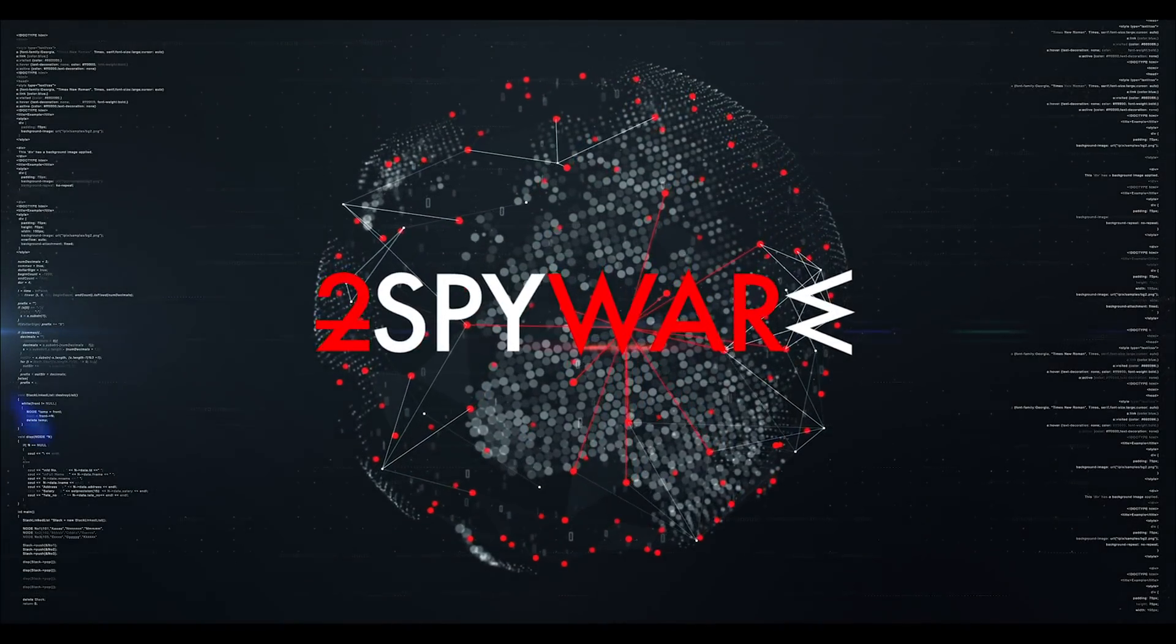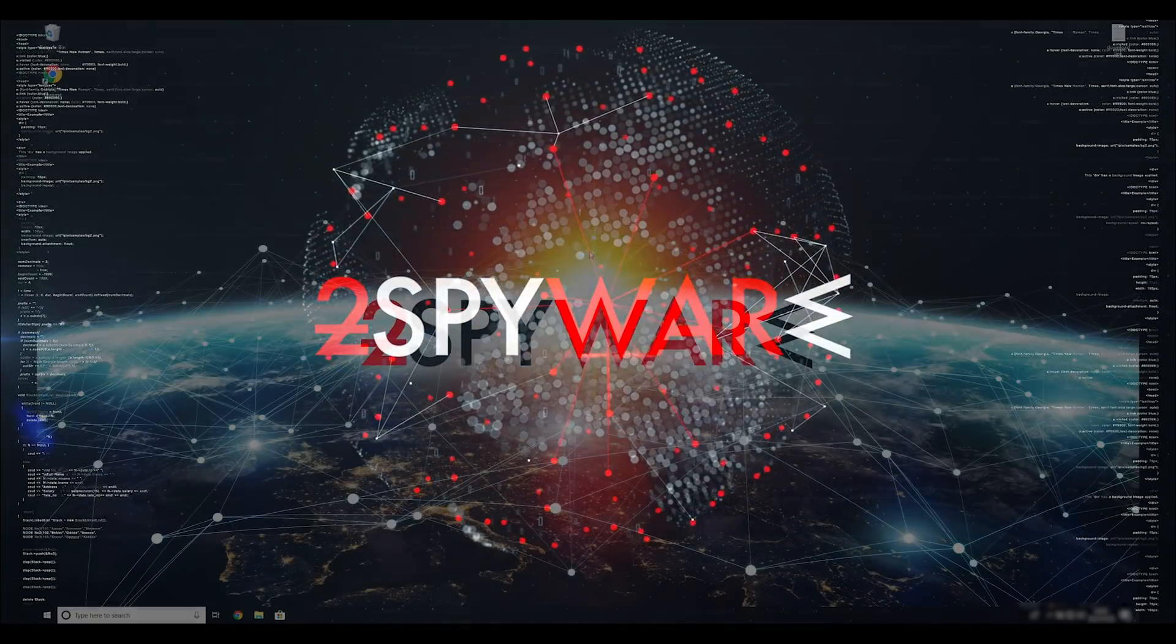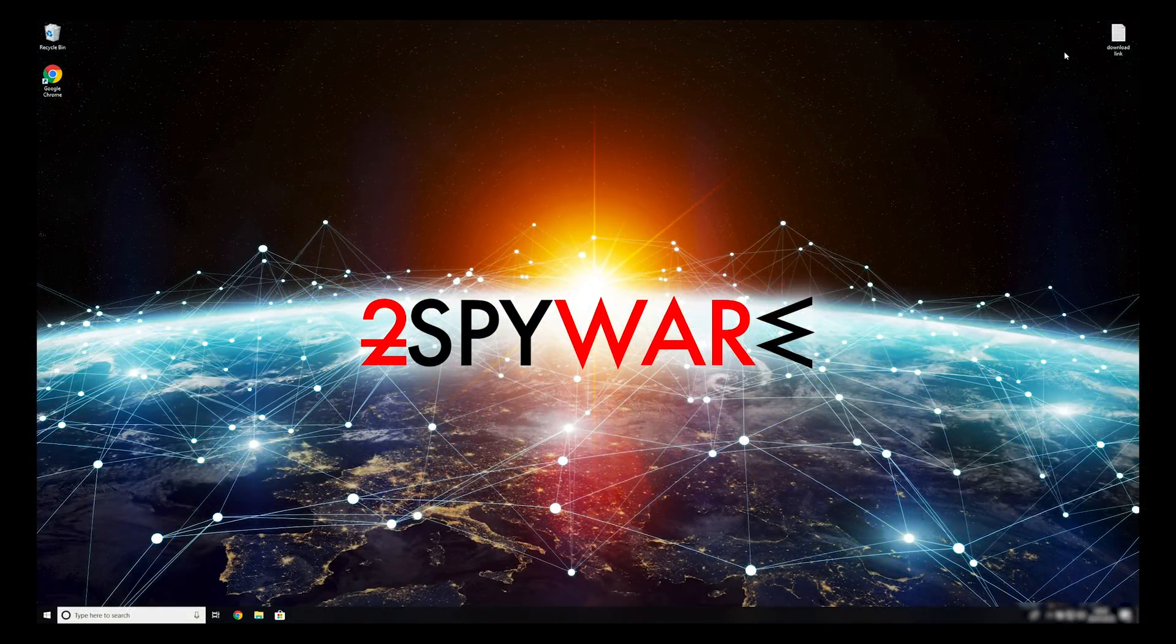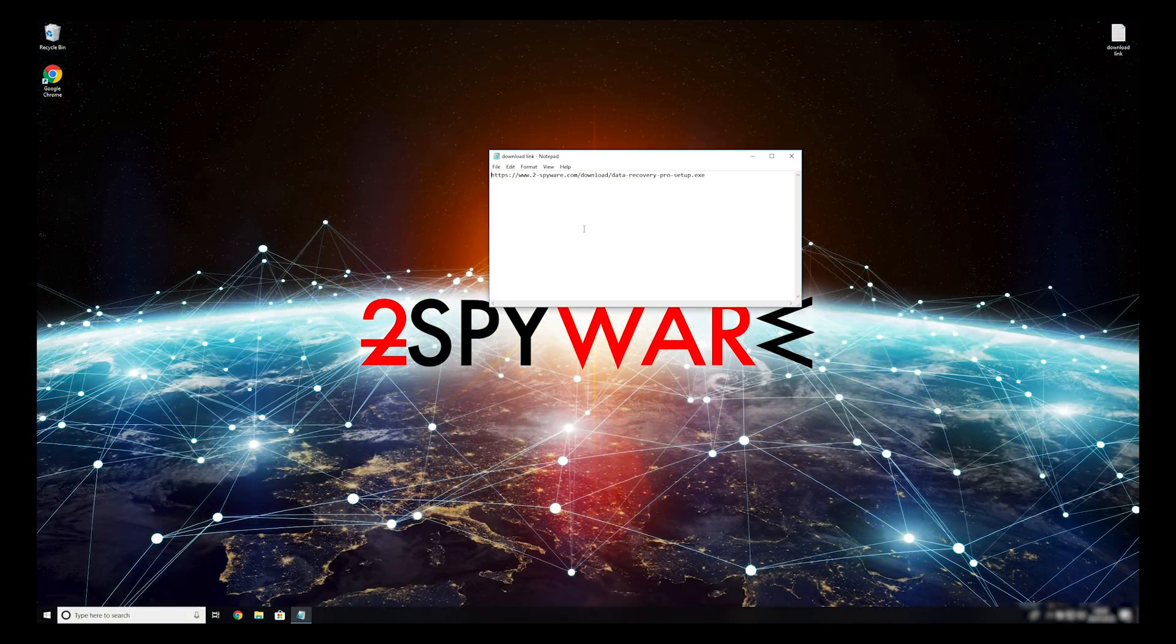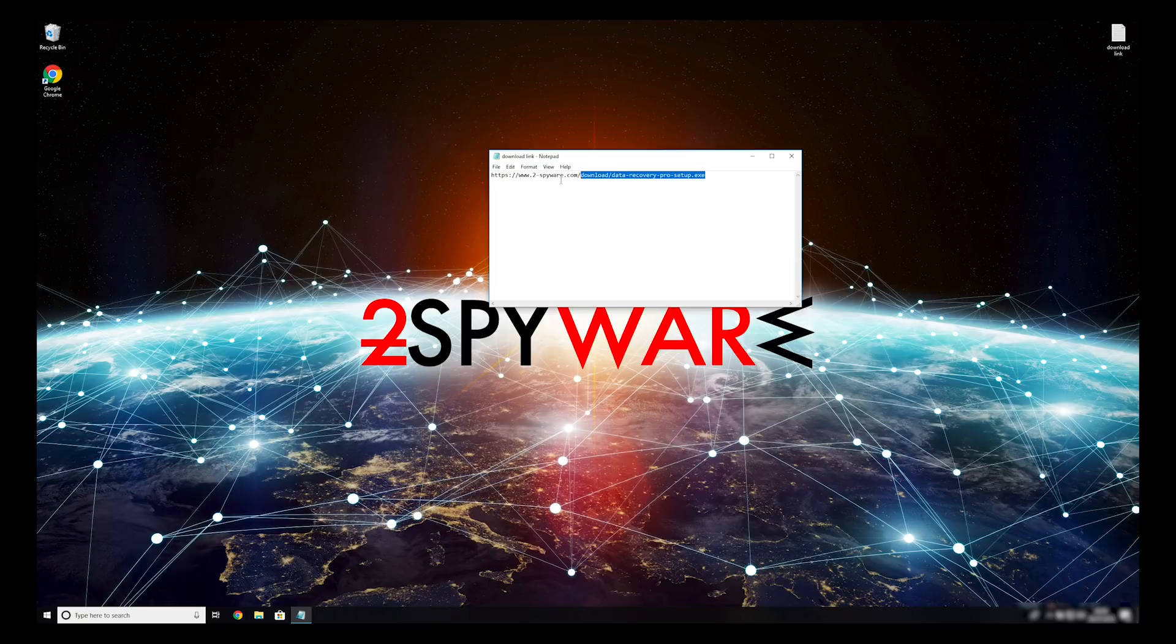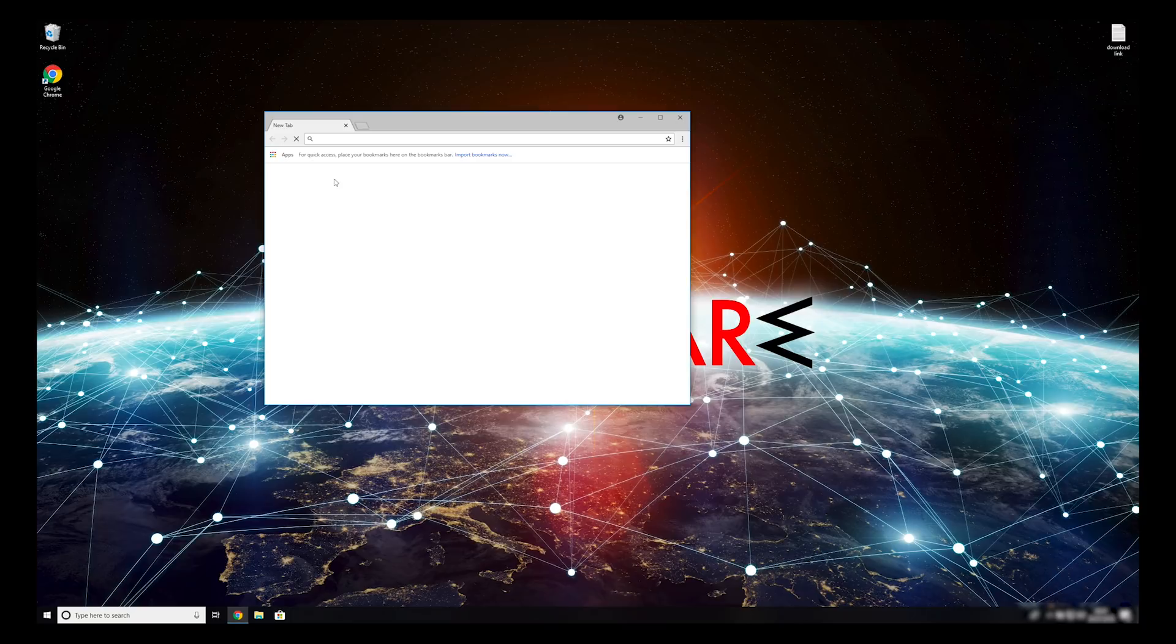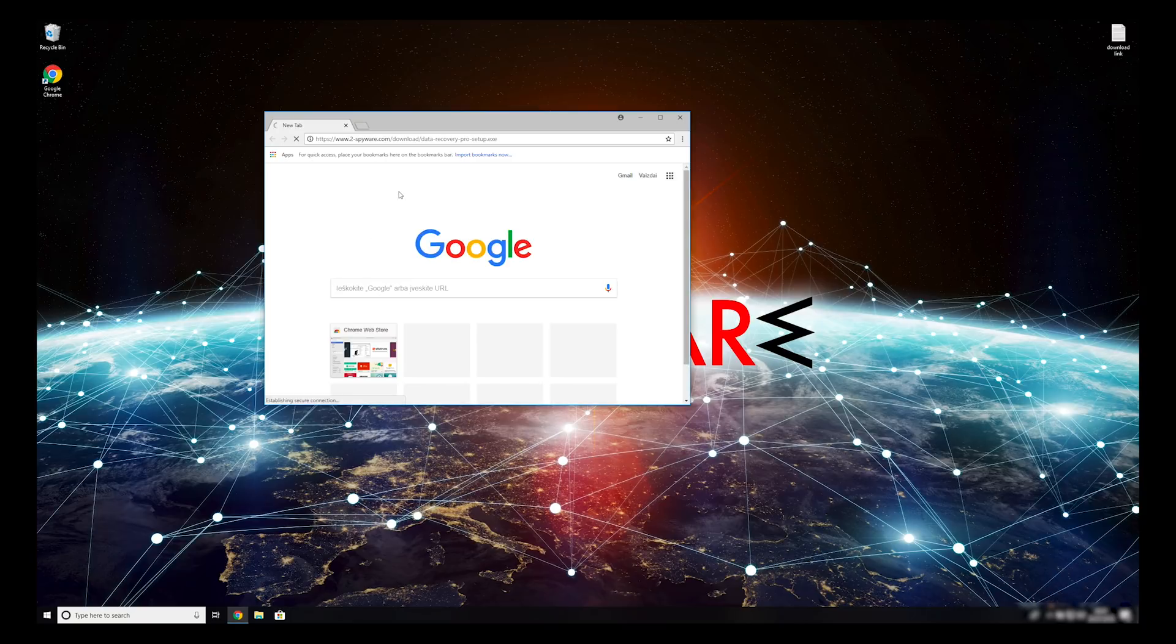When you have completely removed this ransomware from your computer, you can try to restore your files. To do that, copy the second link which you can find on the description of this video. Open it with your default browser, it will initiate download of a data recovery application.